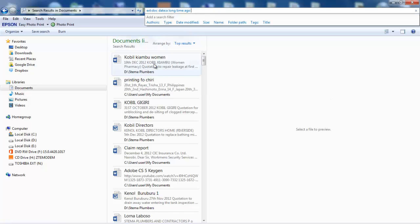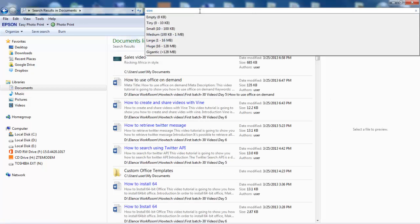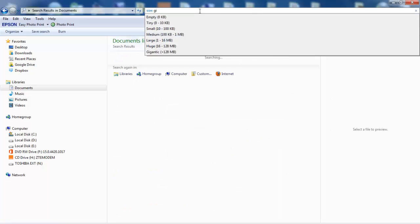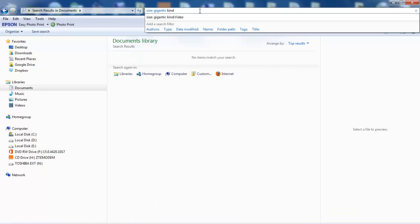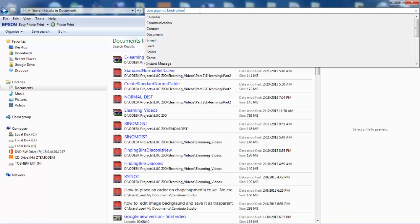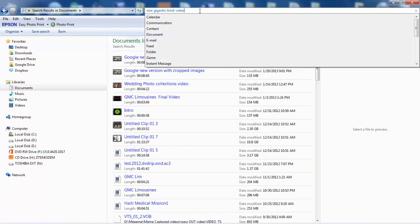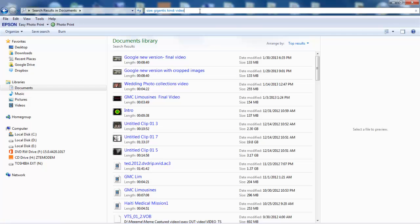To find files that are taking a lot of space on your system, type size:gigantic kind:video to find large video files like MP4, MOV, and AVI.